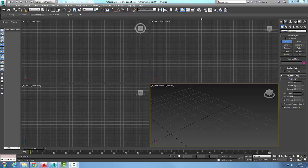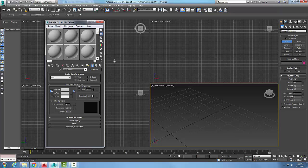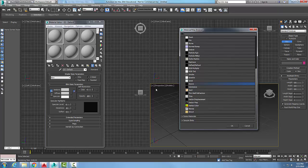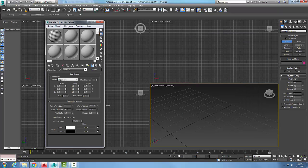Let's go up into our material editor, pick on a diffuse map, and go to our mapping here. Let's go to Waves, say okay, and come down to our waves parameters.